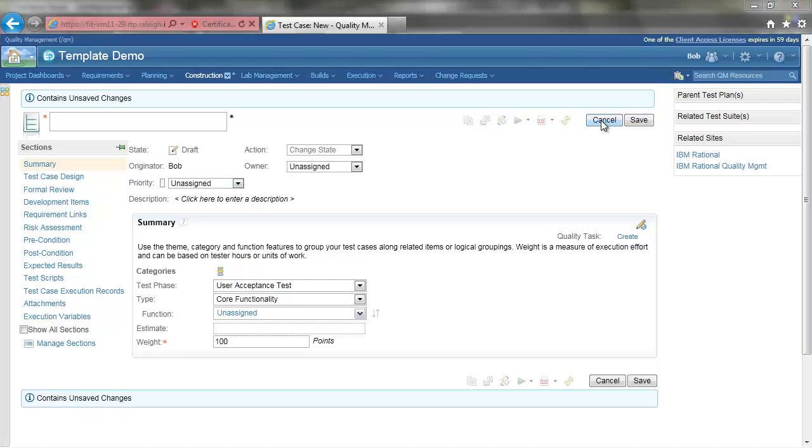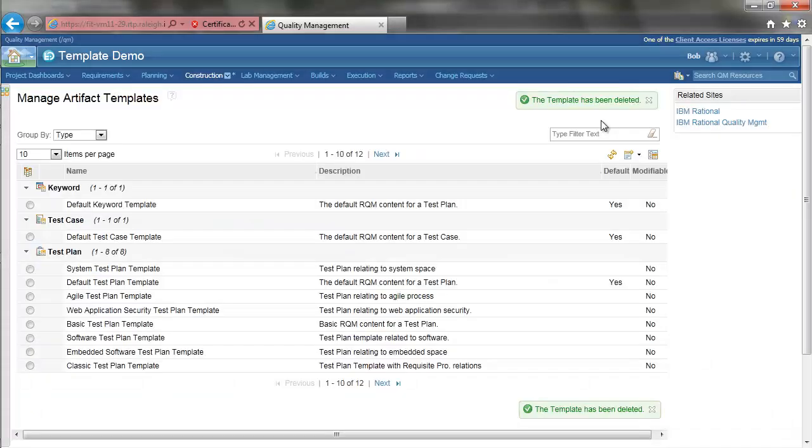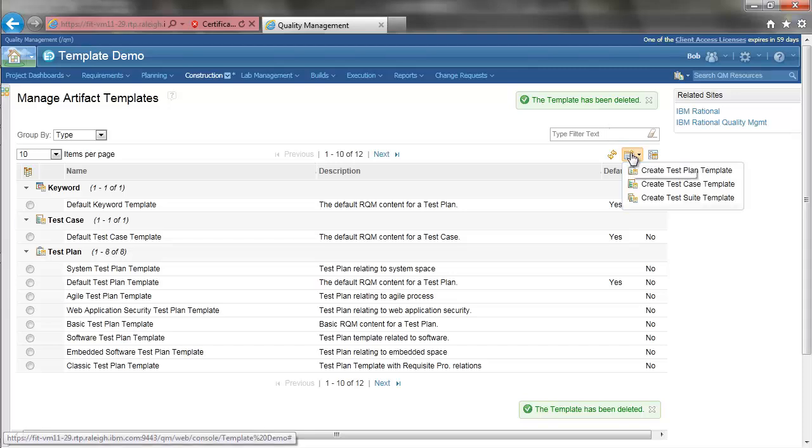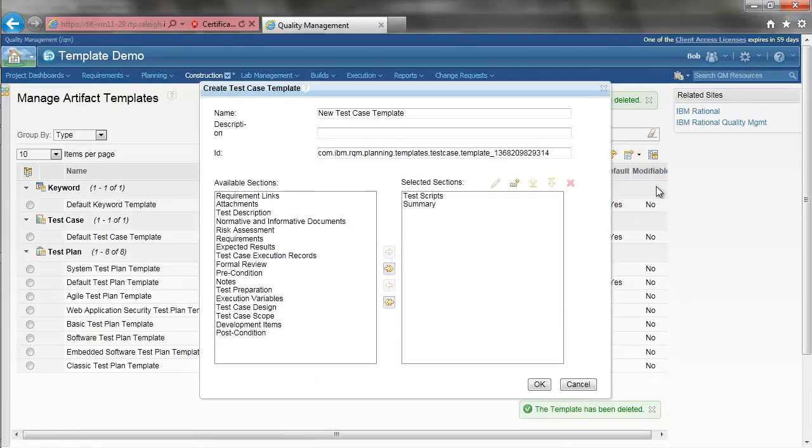The second feature I will show is the ability to customize predefined sections. Let's create a new test case template. We will give it a name.